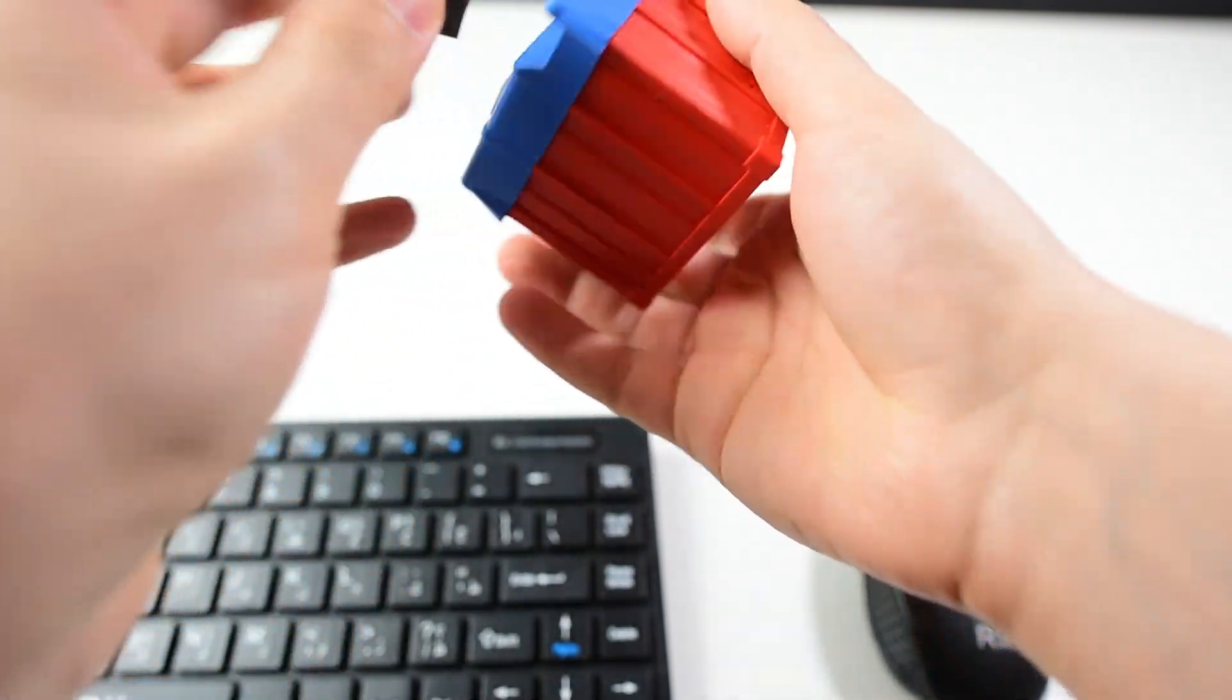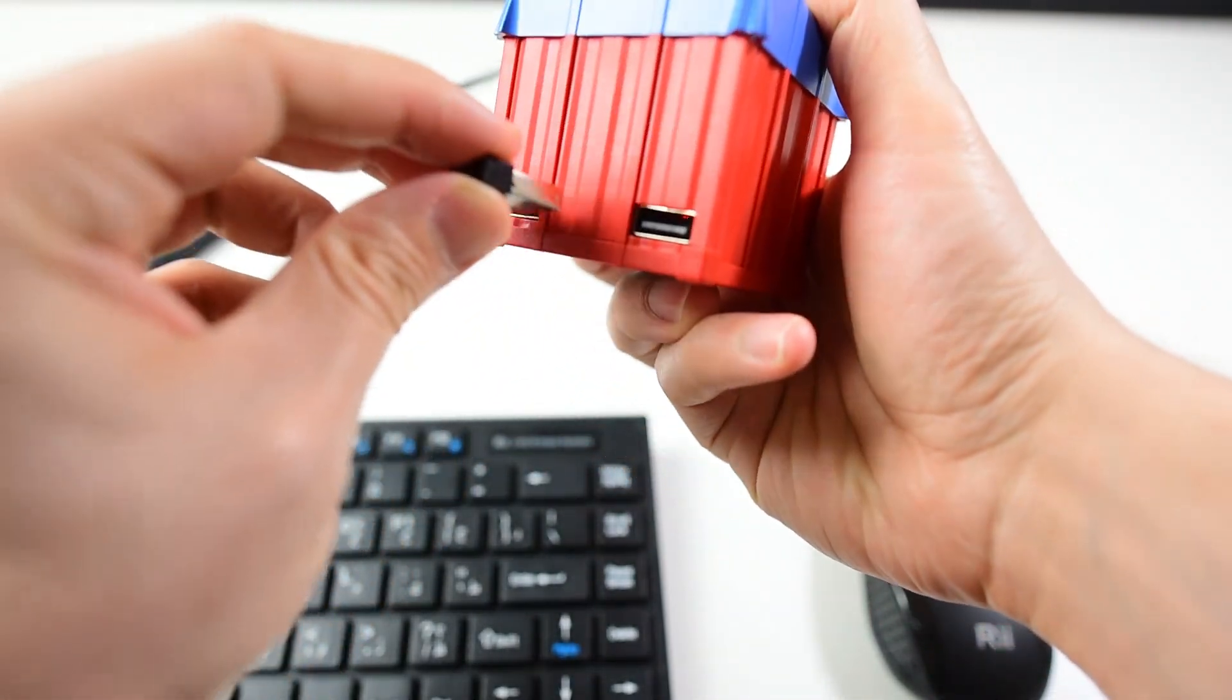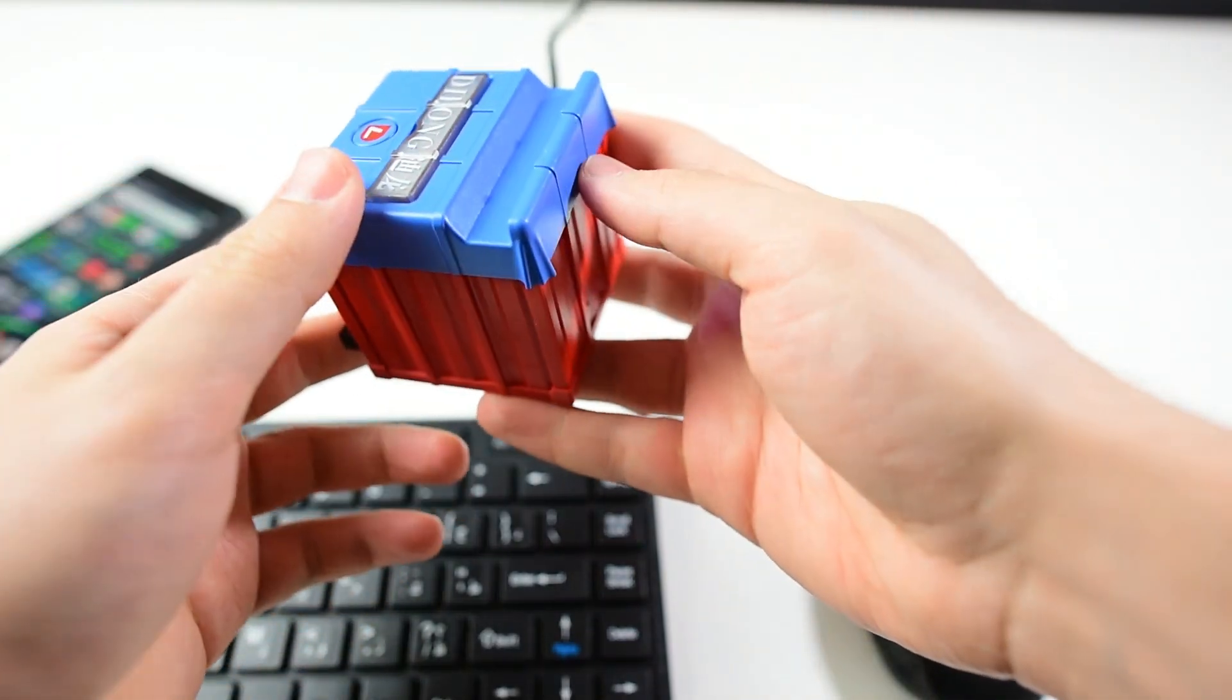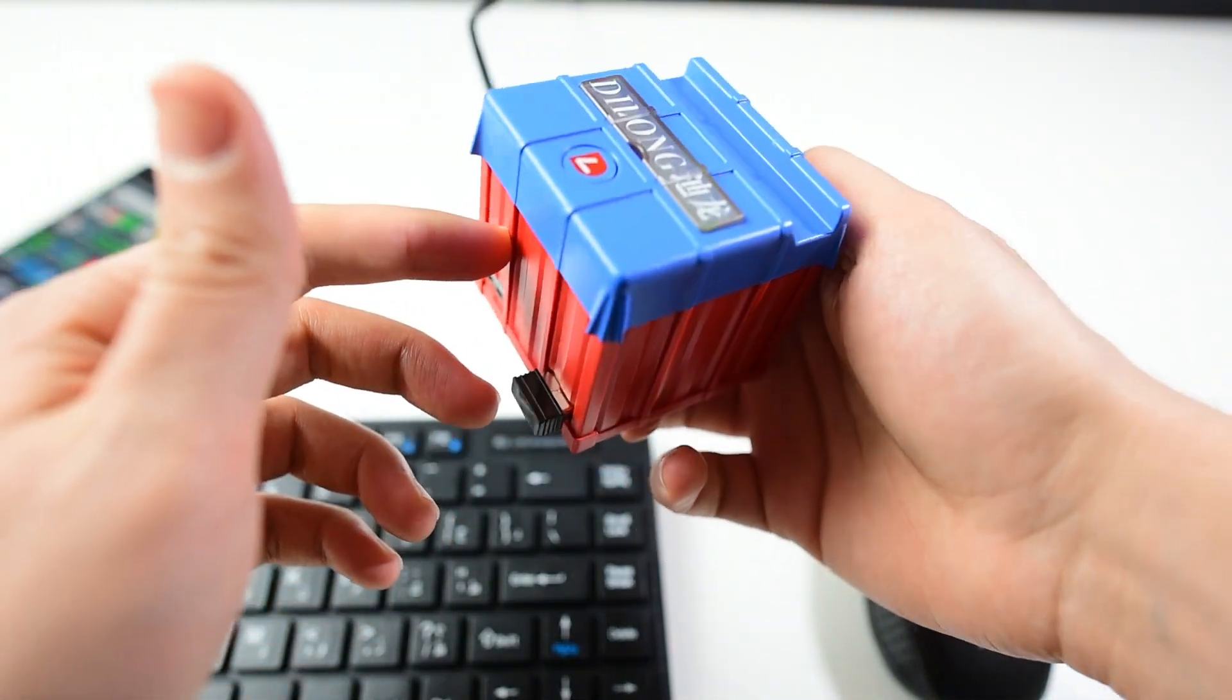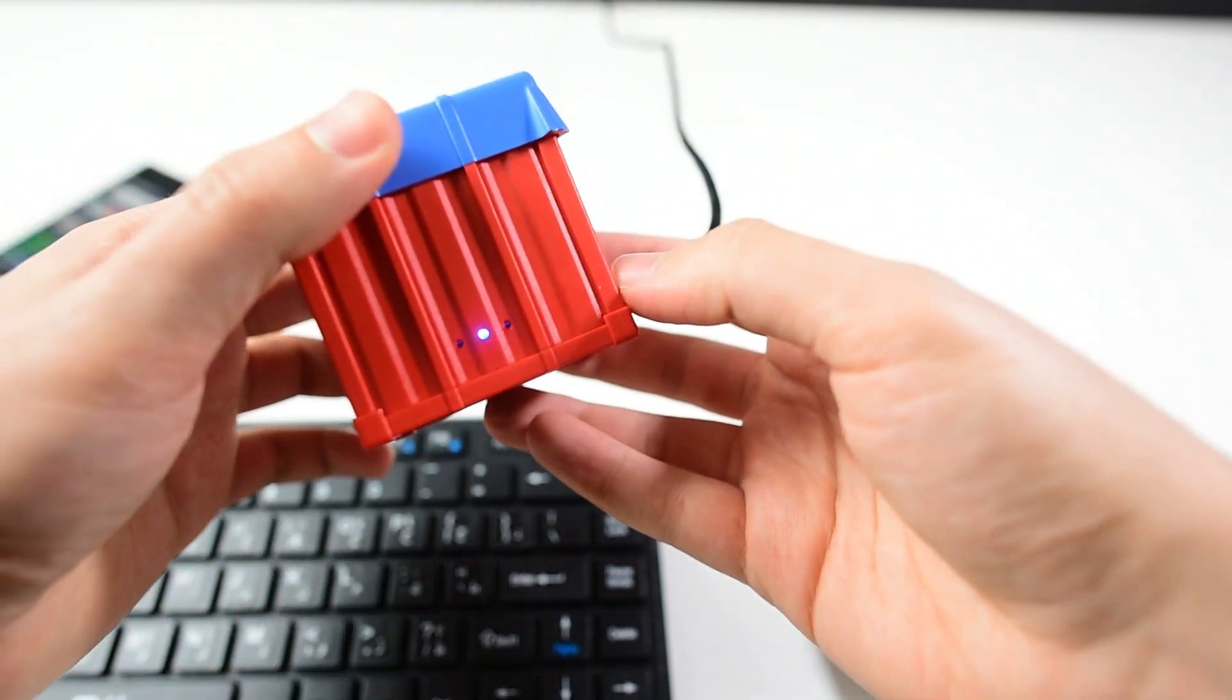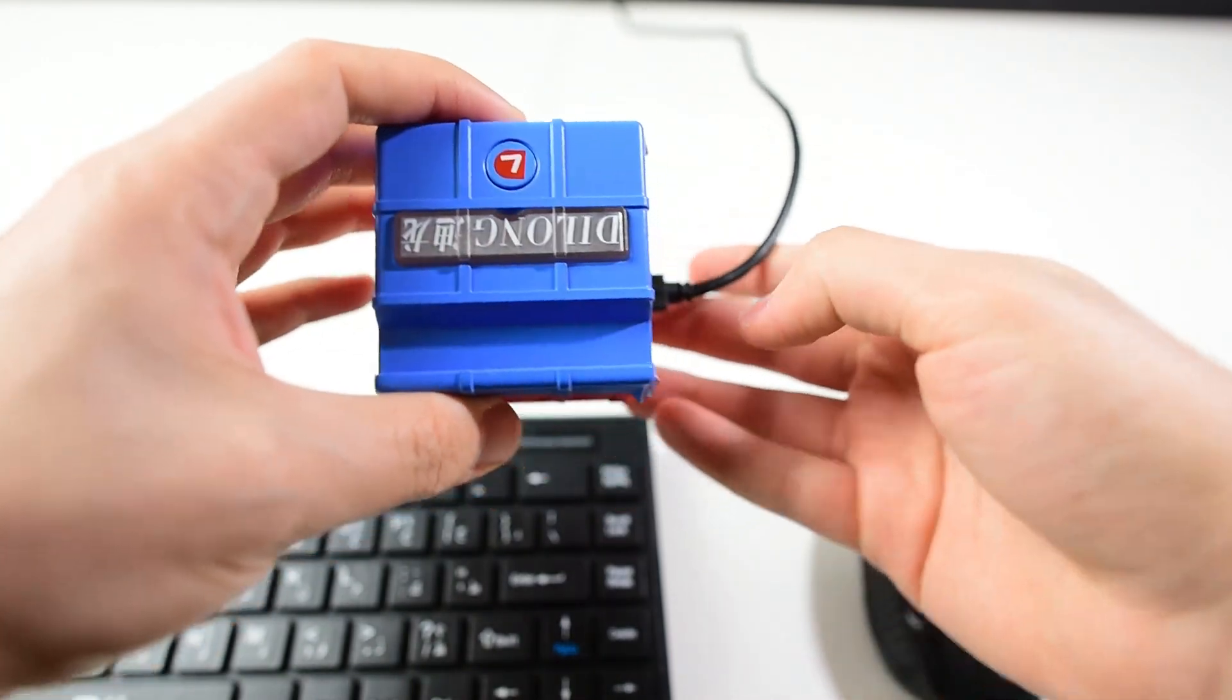Let's put it here. Since I'm using wireless keyboard and mouse, I only need one port. It's blinking, so it's not paired with my phone.